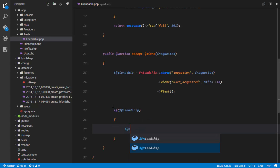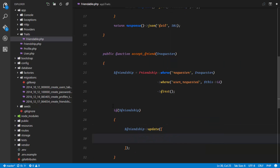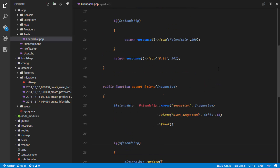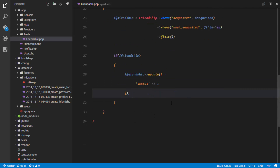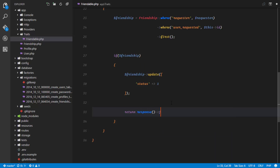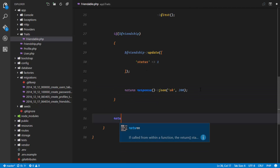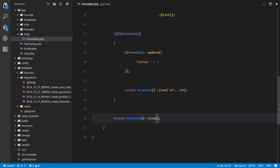If we found a friendship, we'll update it: $friendship->update(['status' => 1]). Status zero means unaccepted; status one means the friendship has been accepted. After updating, we return a JSON response with a 200 status to indicate success. Otherwise, in the else block, we return a 501 JSON response with a fail message to indicate we were unable to complete the request for some reason.